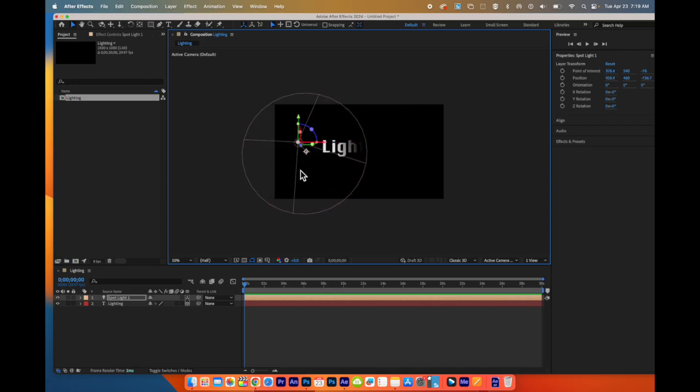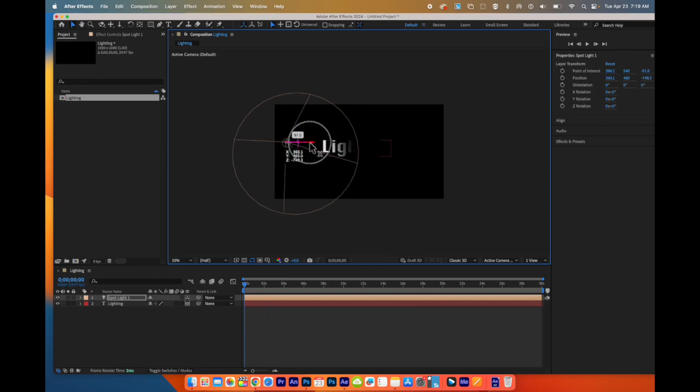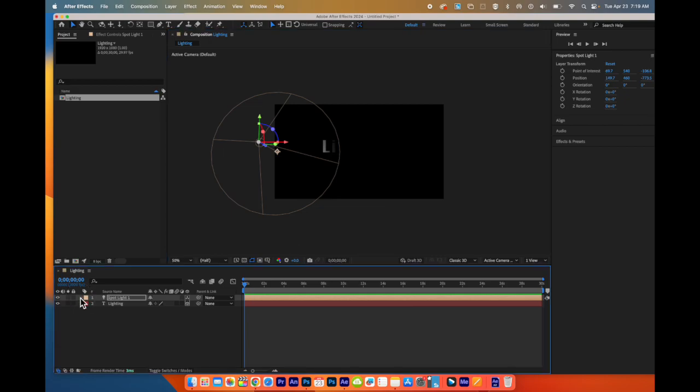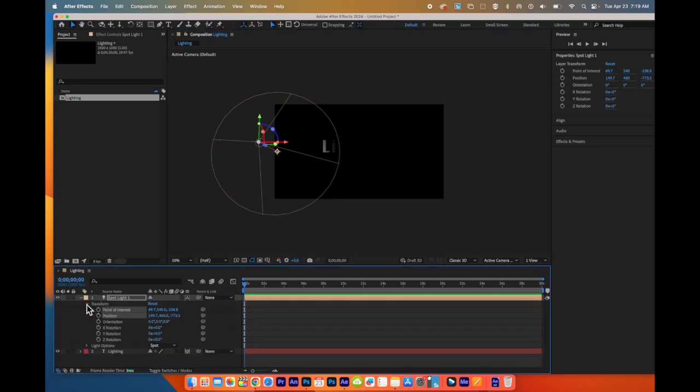And so I have my light. Just like other things in After Effects, I can add some motion. So let's say I want it to start over here on the side. I'm going to come down to my Spotlight. I'm going to twirl it down. I'm going to go to Transform.